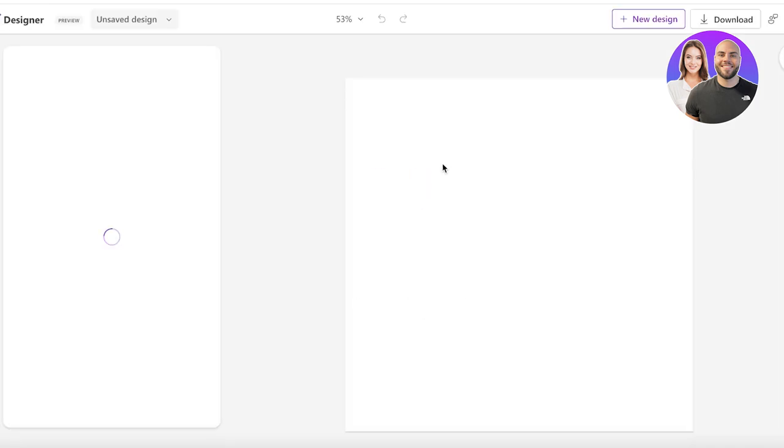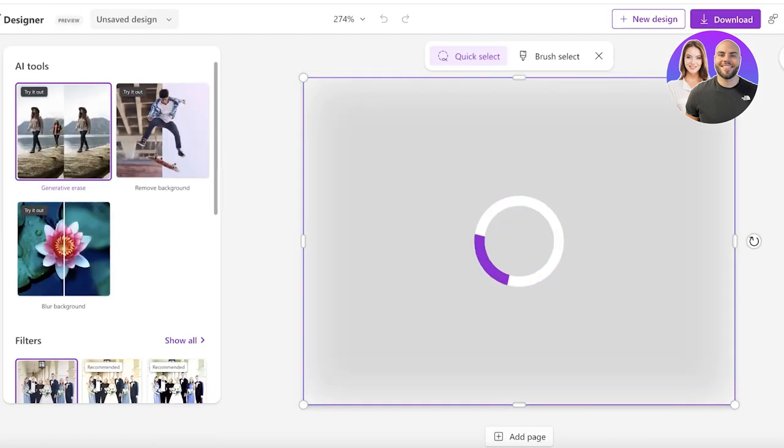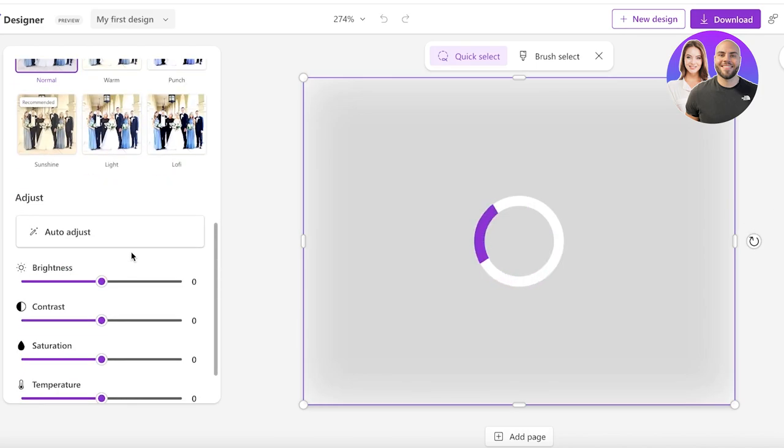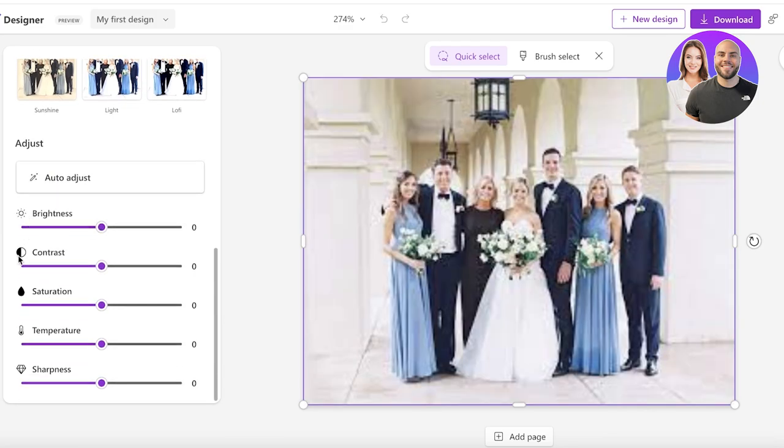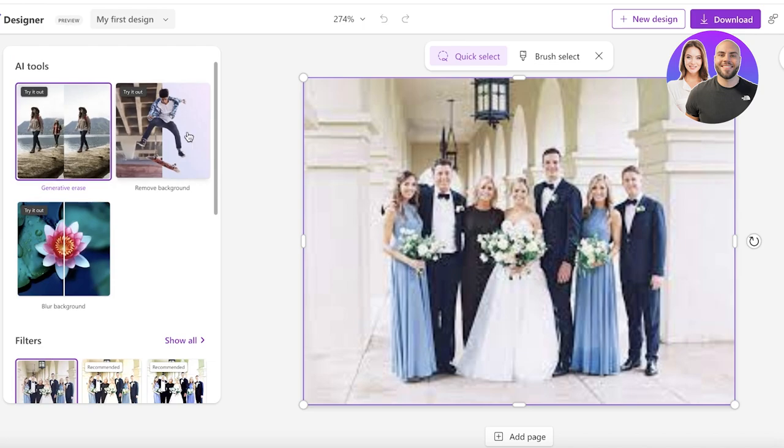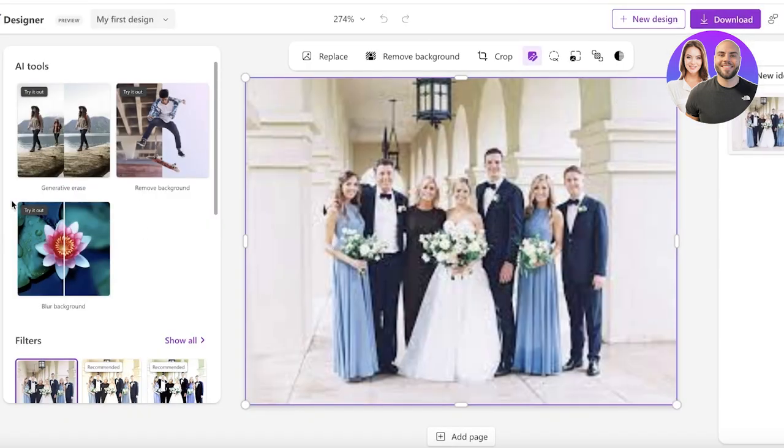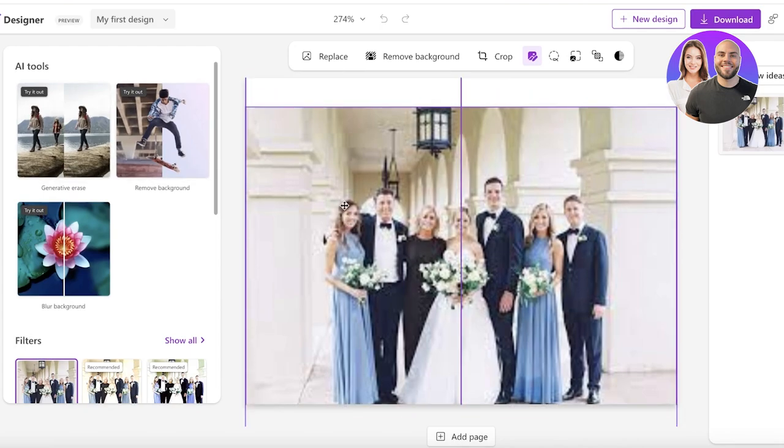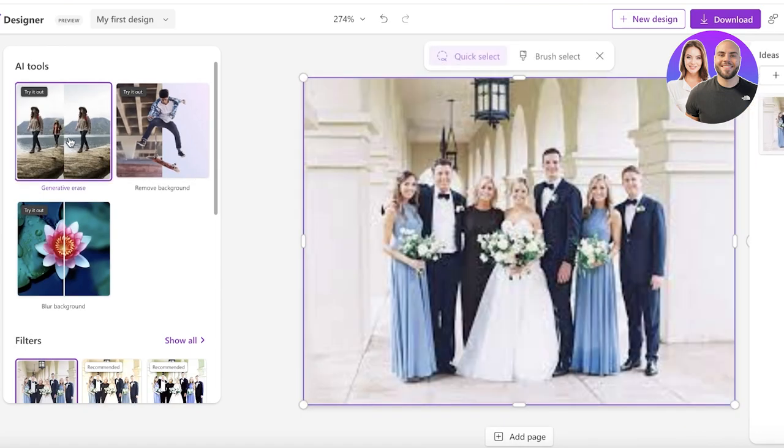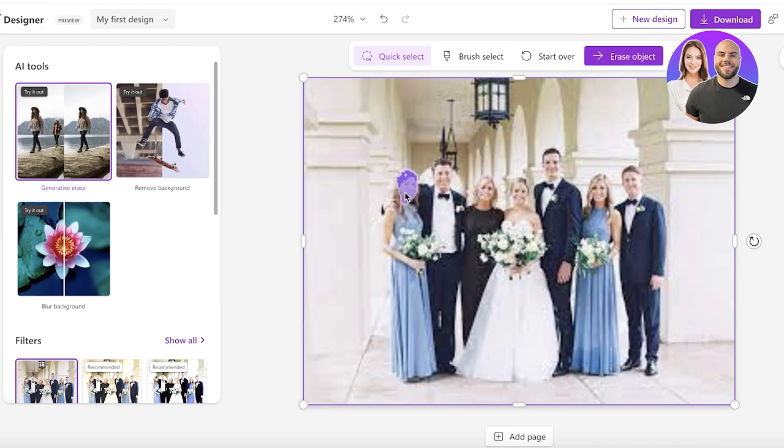Now once we have completed our upload you will see you have a bunch of different AI based tools. It has filters, it has just basic image adjustments as well such as your brightness, contrast, saturation, temperature, sharpness and more. But if I go into generative erase, so I am going to go into save over here, let's say I don't need a certain person in the image.